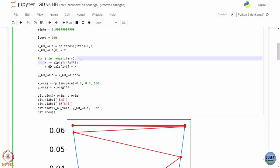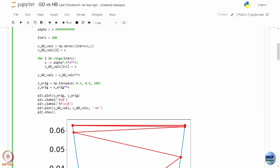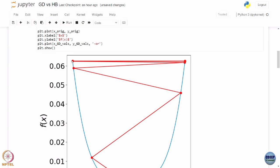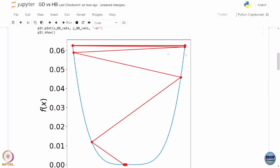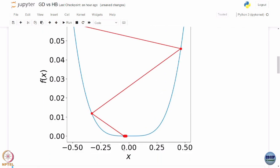Simple gradient descent: x_{k+1} = x_k minus alpha times the gradient of the function. Storing the values in an array — running this, it starts at negative 0.5. The blue curve is x^4, which has a flatter valley near the optimal solution. It bounces and converges closer to 0, but then makes very small progress near the optimum.